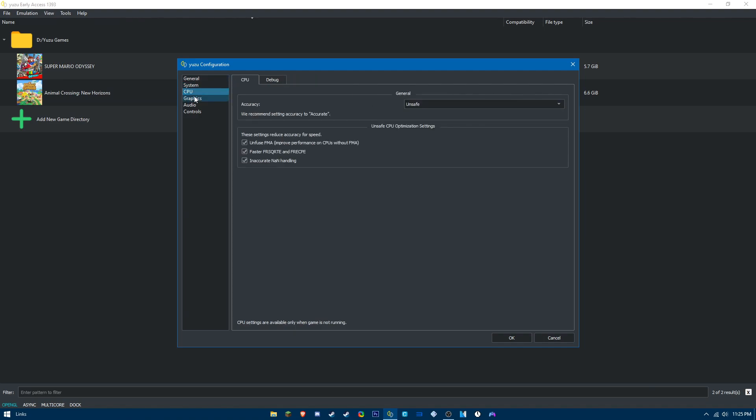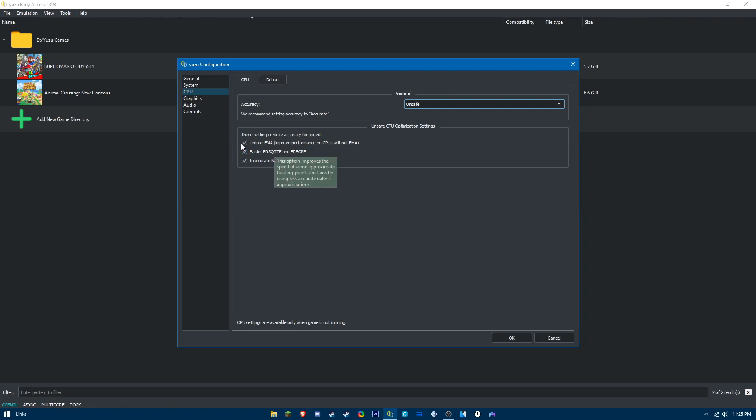For CPU, make sure you set your accuracy to unsafe. This will make Yuzu run a little bit faster and improve performance on your CPU.